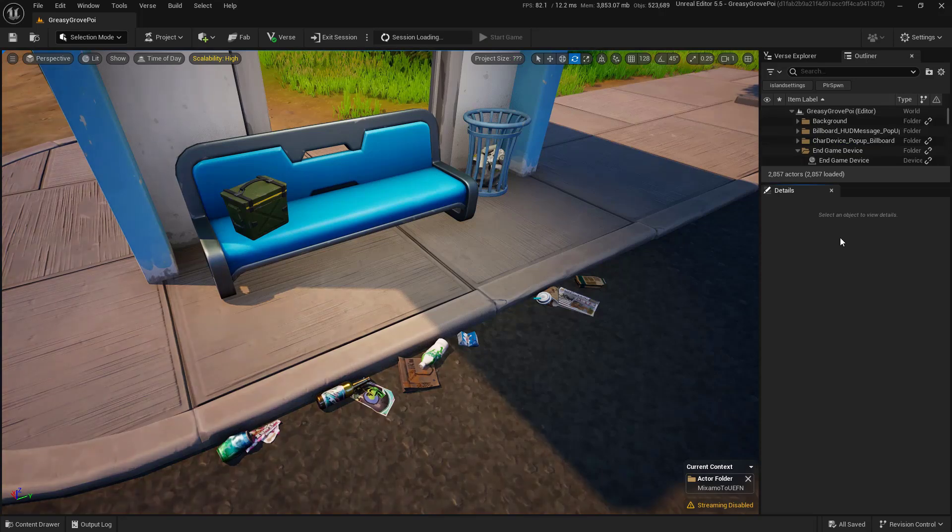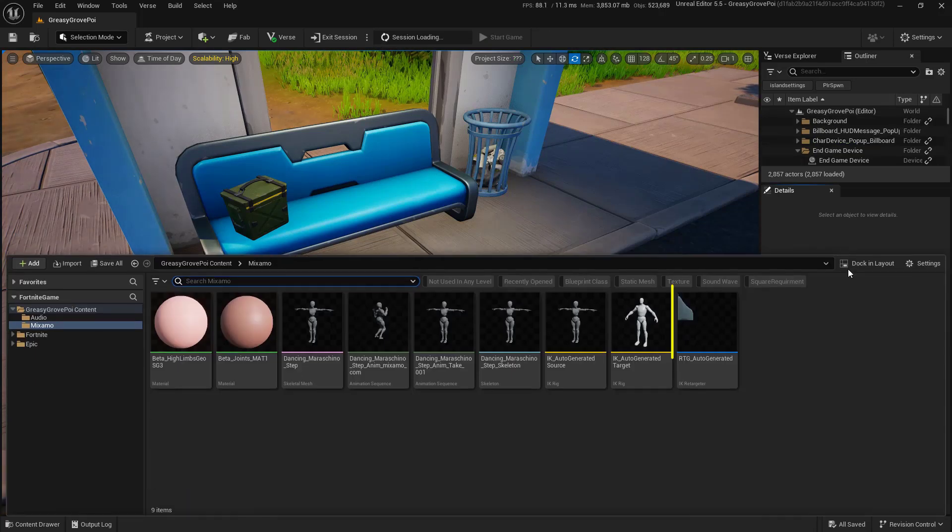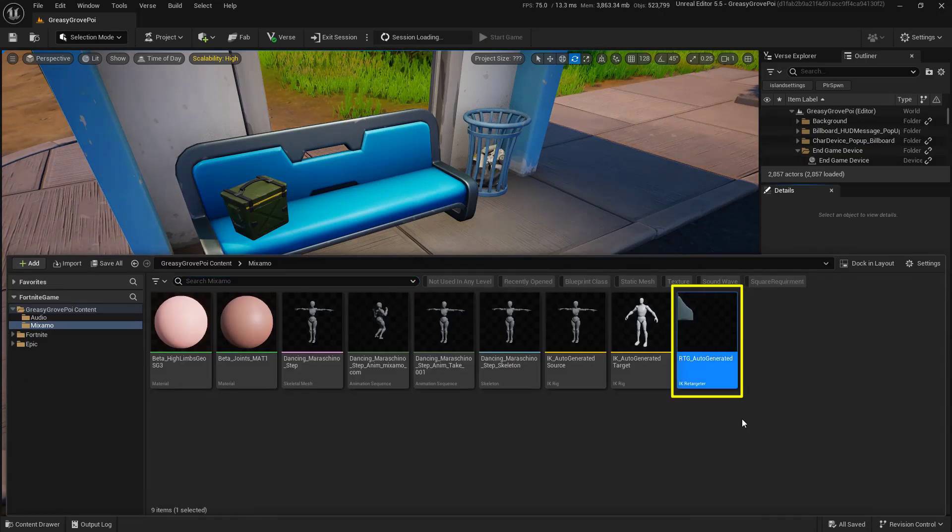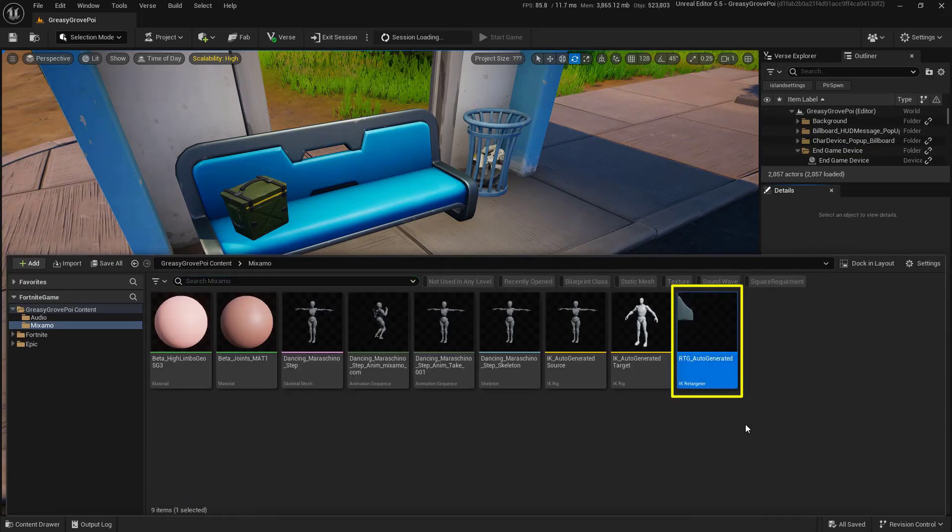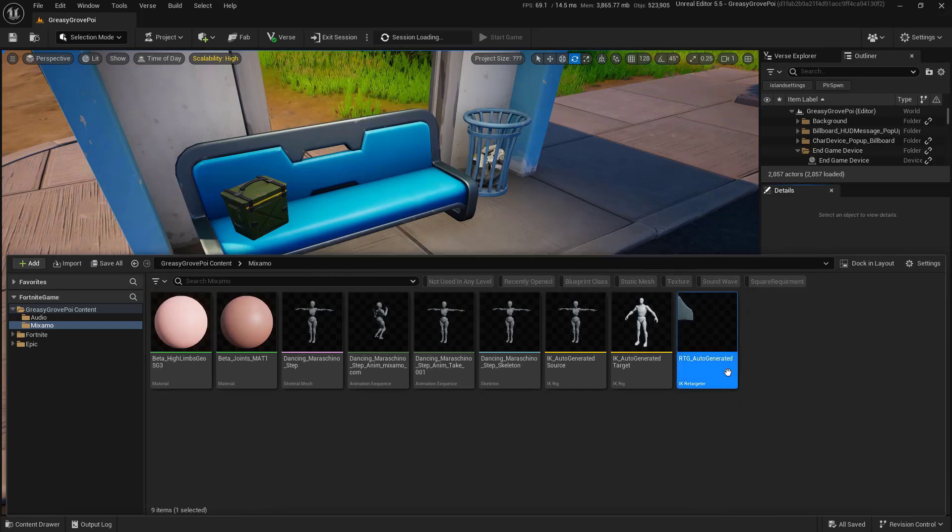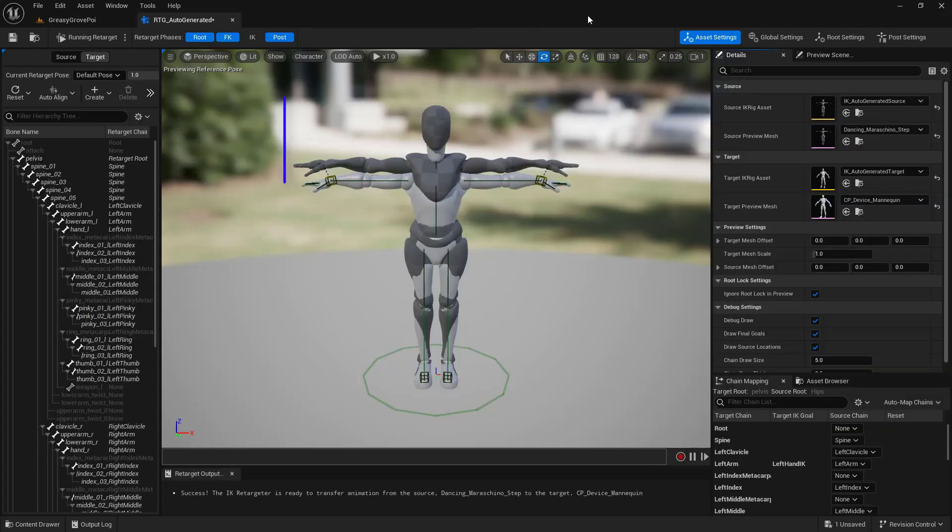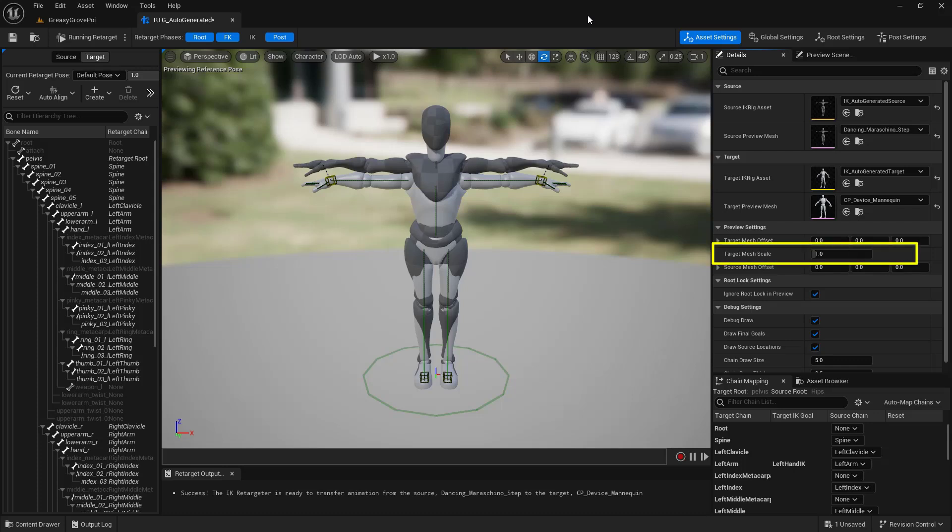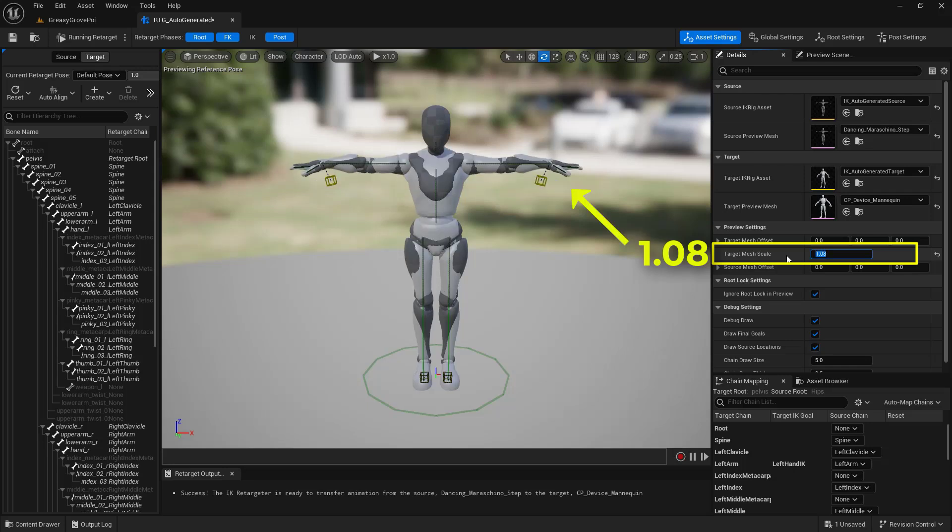Now, back inside of the Content Drawer, inside of our folder, we'll find a new asset. It's RTG Auto Generated. Let's double-click and open this. Within this editor, you may notice that the mannequins are a little bit different size. To change that, make sure that you're under the Asset Settings up here at the very top. Then go down to where it says Target Mesh Scale. We're going to change this from a value of 1 to 1.08. And now they're pretty close.